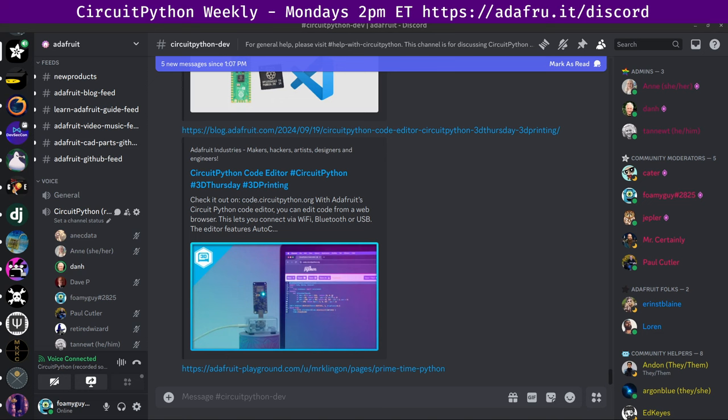That means that we're getting close to finishing 9.2.0. And after this, I'll continue to work on those last few bugs.